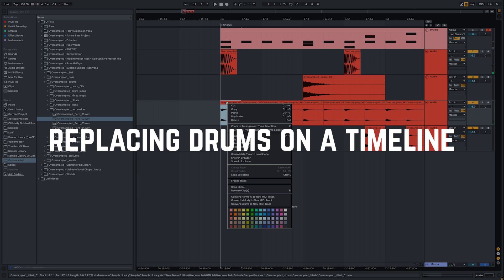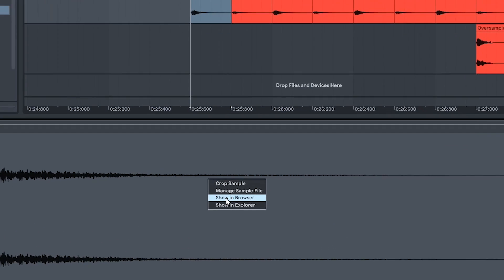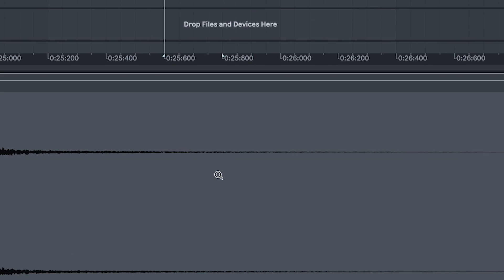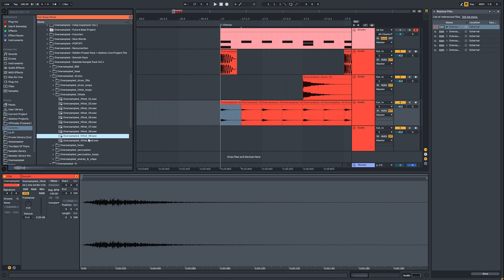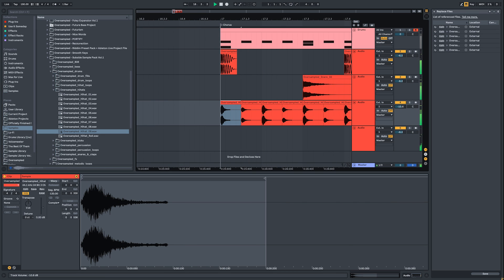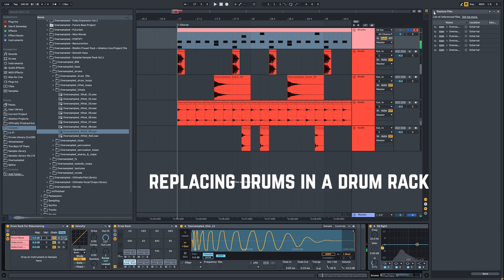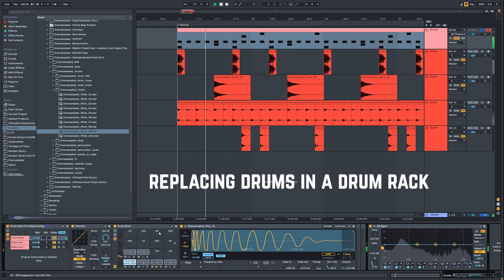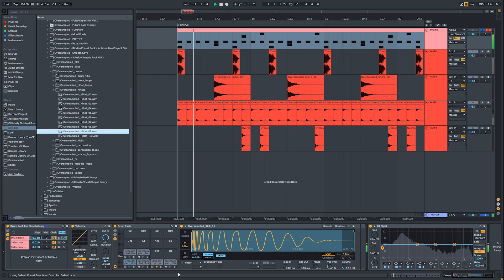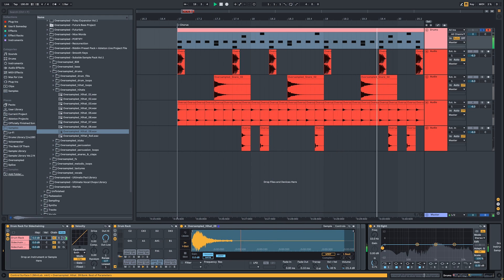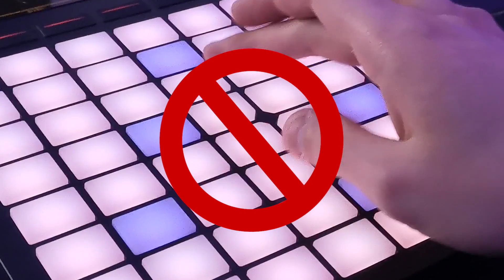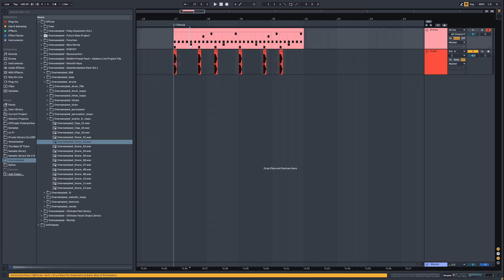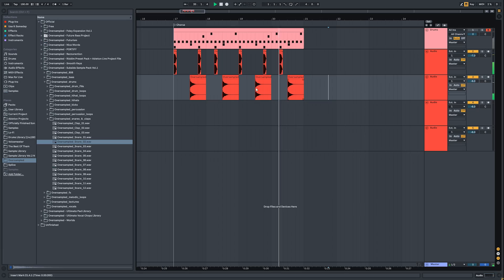Cons: switching samples requires more clicks and is less intuitive, you can't play drums live on your MIDI device, and writing drum patterns takes more time and effort.